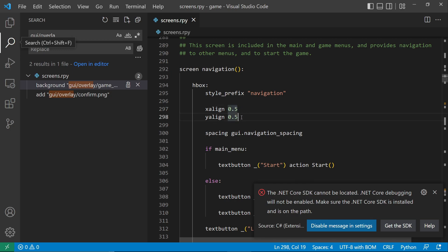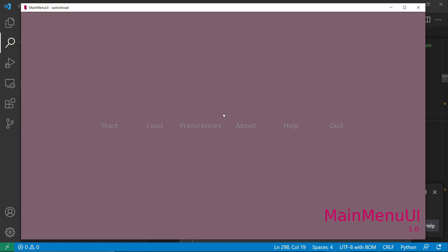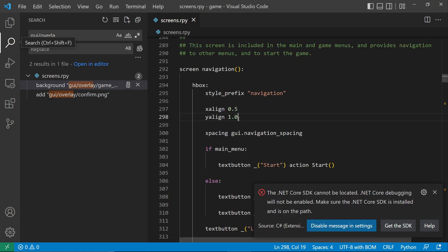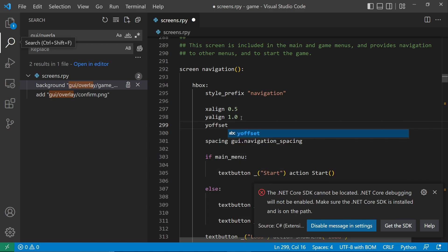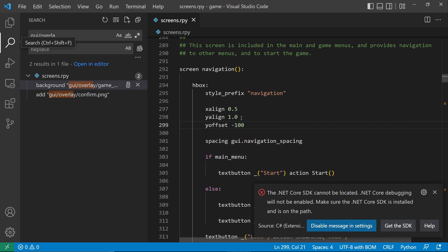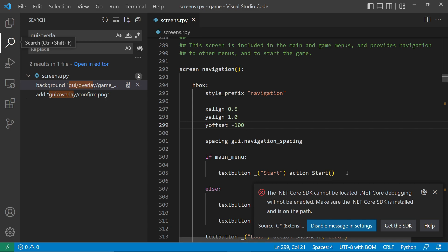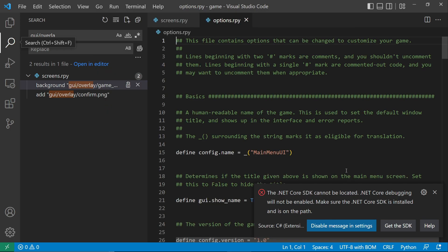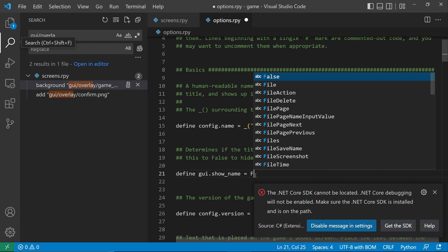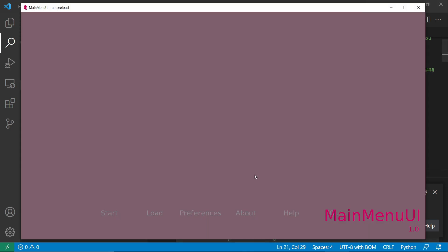We need to move them down, so let's set y-align to 1.0 so that they will be at the very bottom. Now let's add an offset of negative 100, so they'll go up by 100 pixels. Then let's remove the title. We can find it in options.rpy and let's set show name to false. Let's do Shift-R to reload.